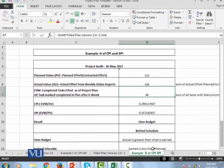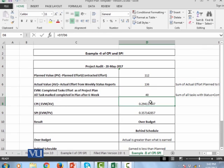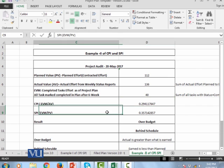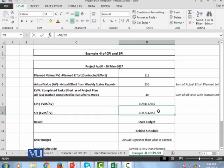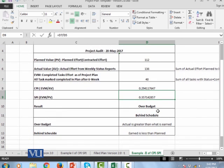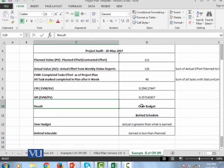Now the life is simple. CPI is just a divisor of EVM divided by AV, that is 0.29. This means that we are over budget. And now look at SPI, that is 0.35. Now we are going behind schedule. This is a big situation which we have here. We are over budget and behind schedule.